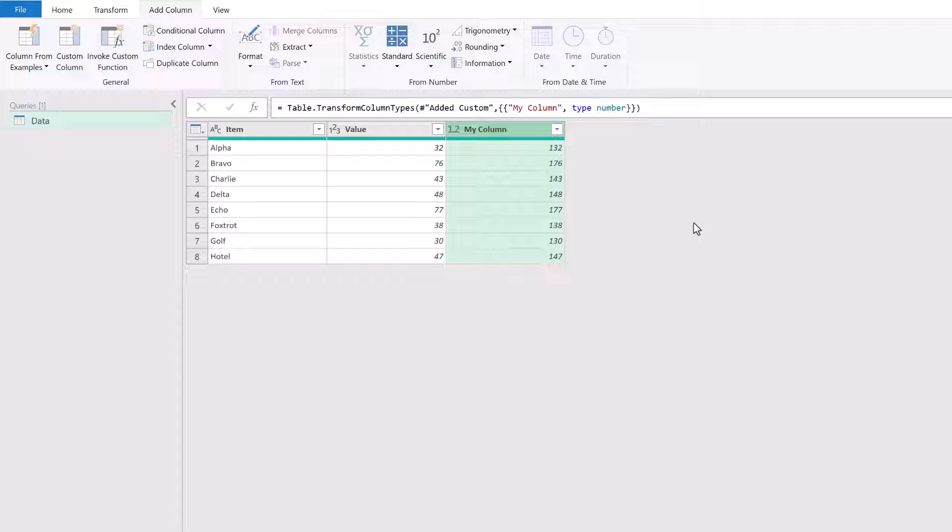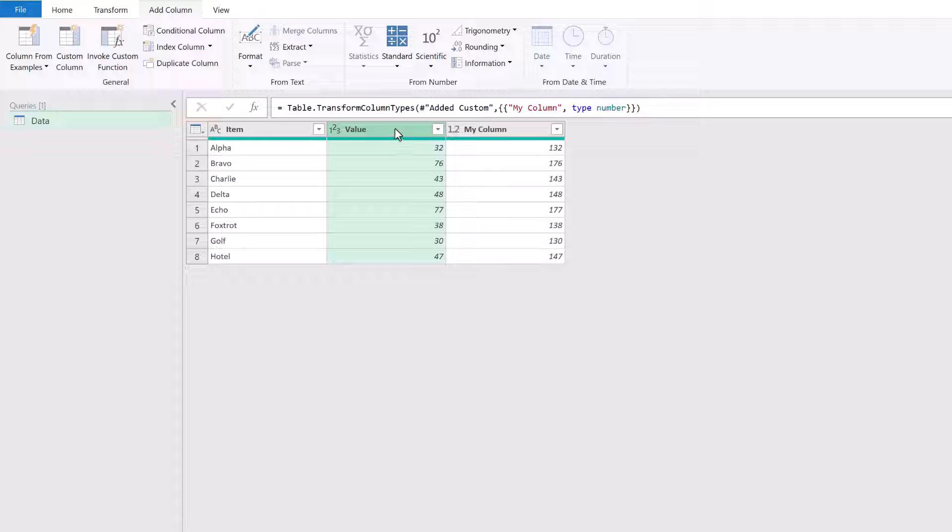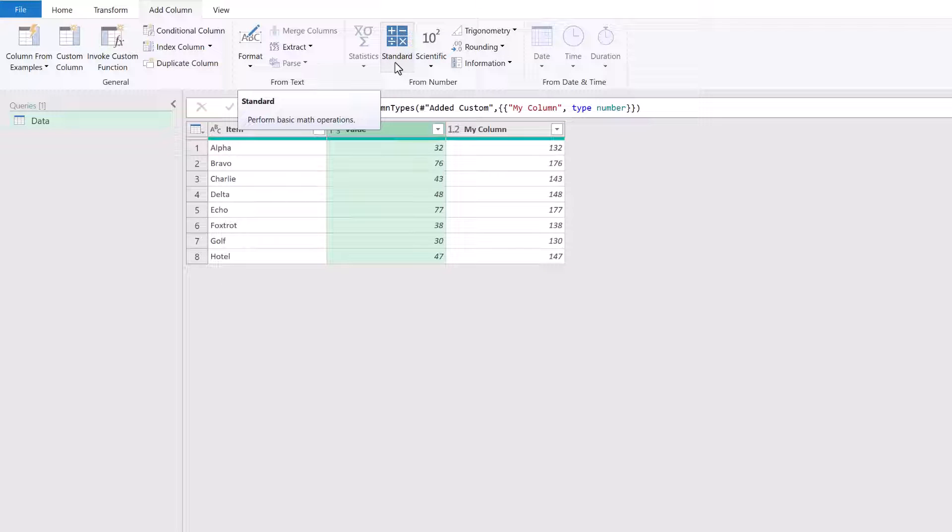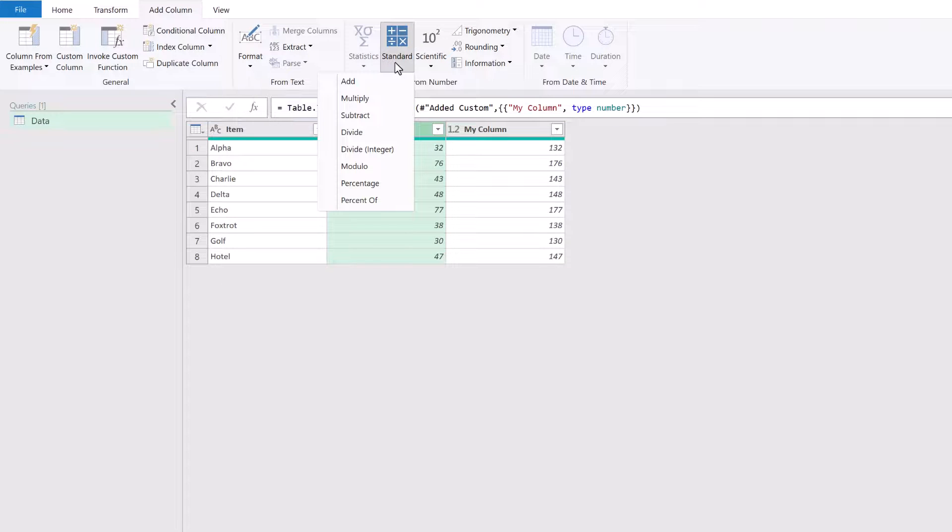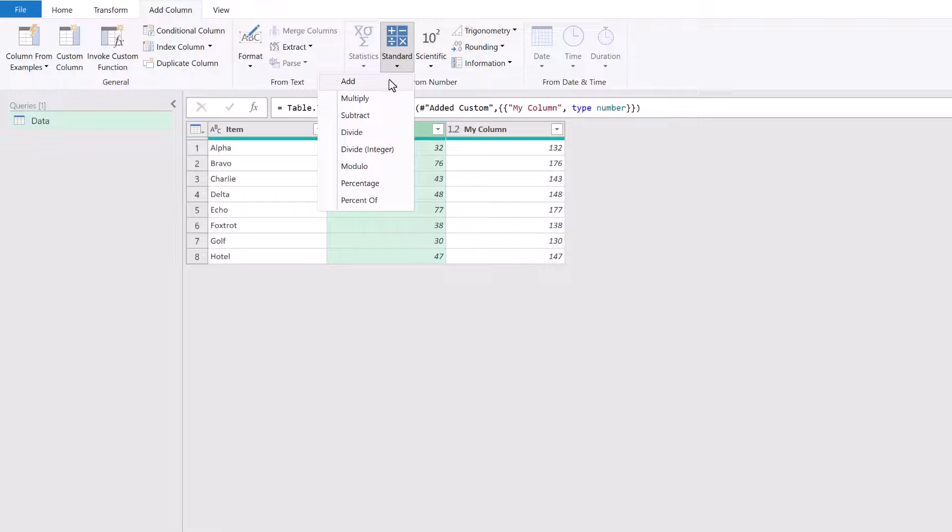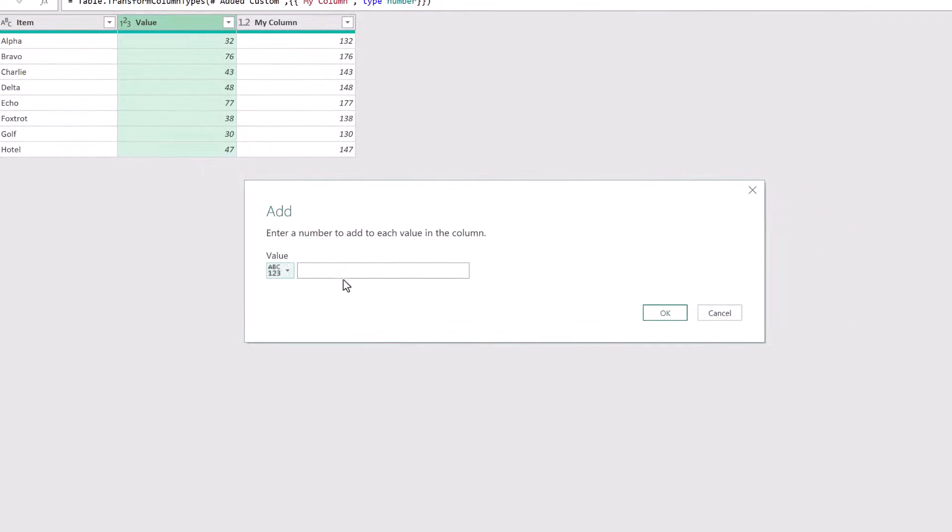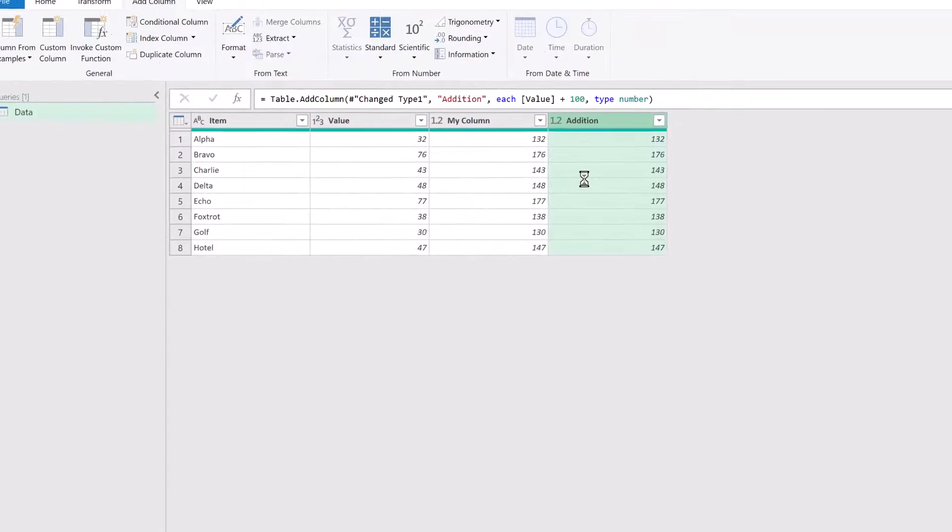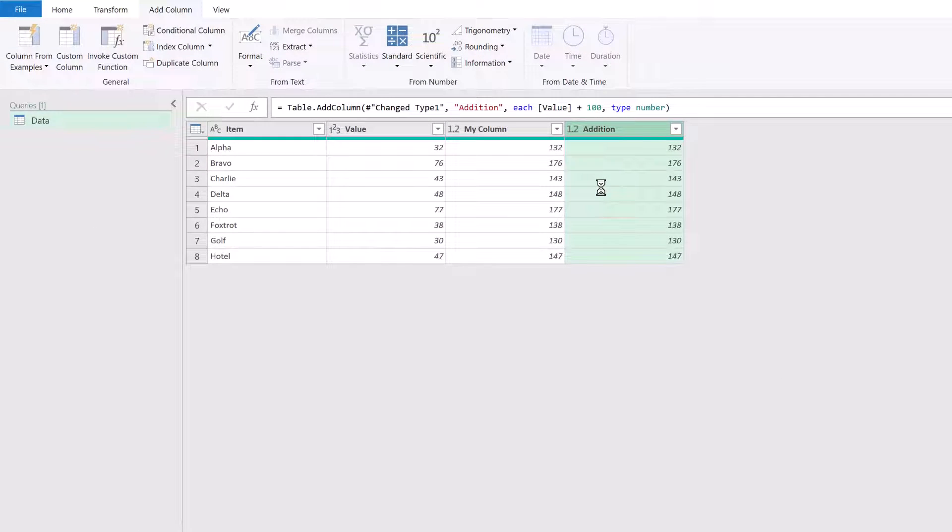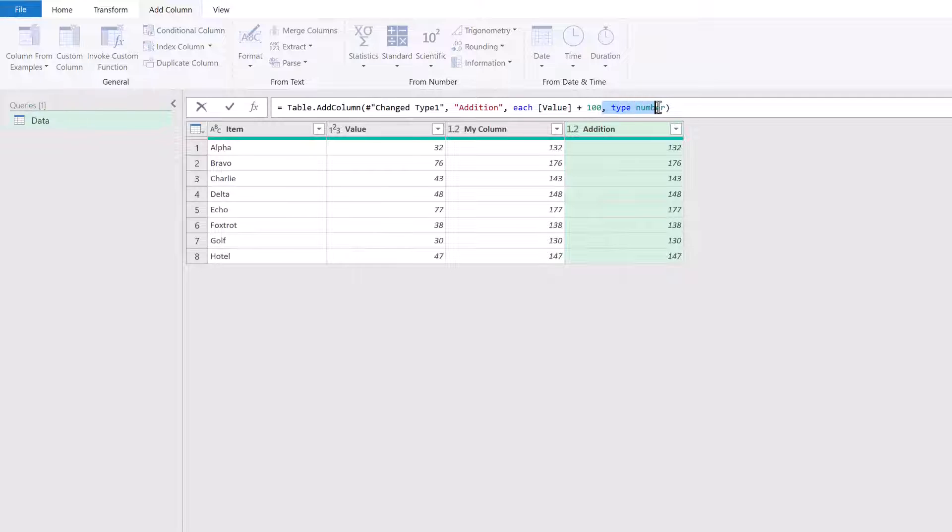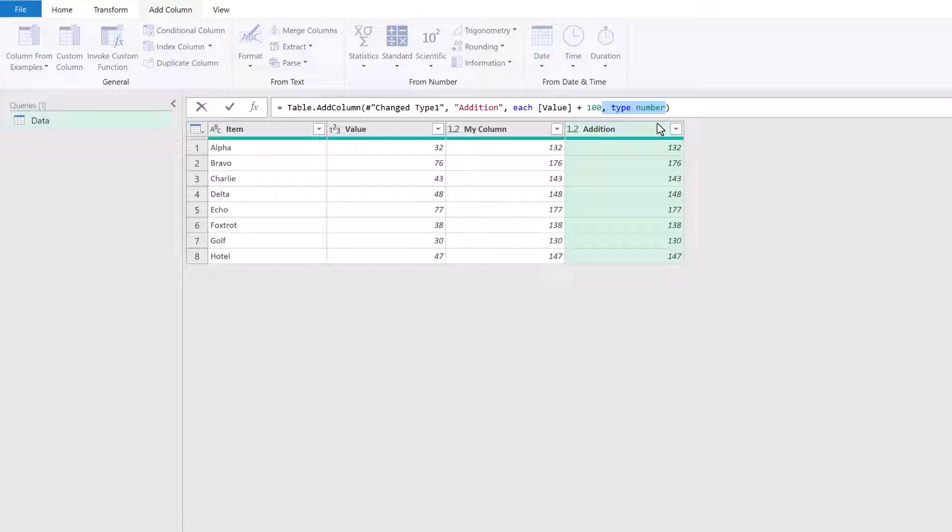Now the thing is that when Power Query uses this same transformation, it applies the data type automatically. So if I click on my value column, come up to the standard section in my add column ribbon, and then I'll come to add. I'll enter 100 into that box and then click OK. You'll see it's exactly the same calculation, but Power Query has applied this type number as part of the table.add column function. So that means we can do the same in our custom columns.